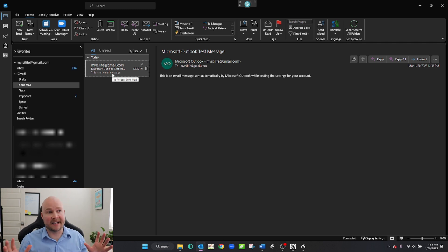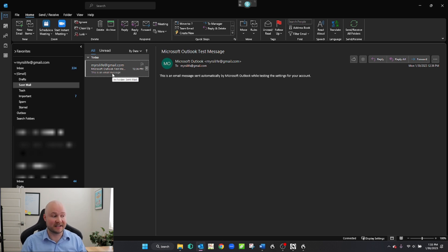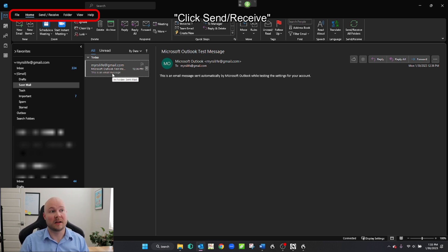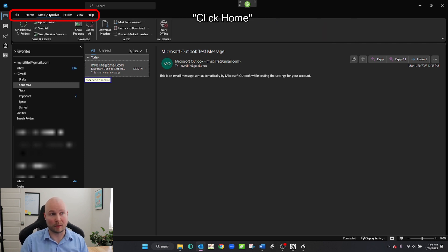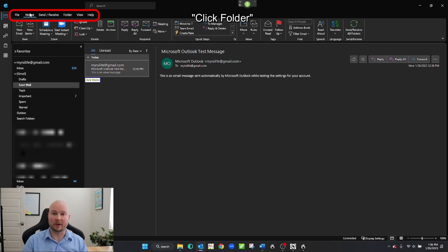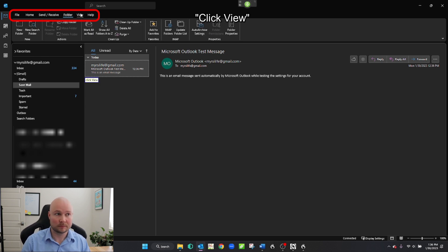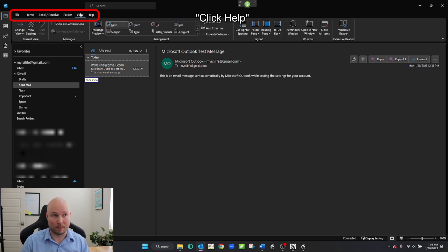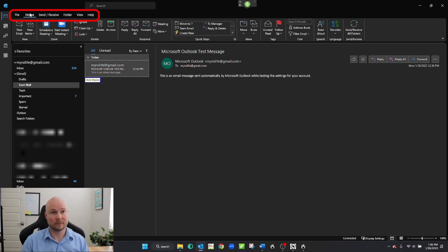There are a lot of settings you can see up in the ribbon. So let's see how we can access that. Wake up. Click send receive. Click home. Click folder. Click view. Click help. Click home. Go to sleep. So those all work very well and very easily.